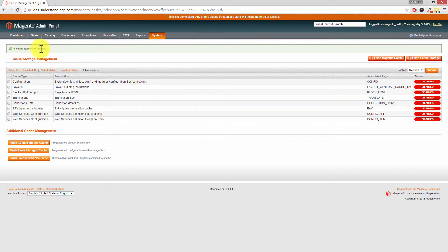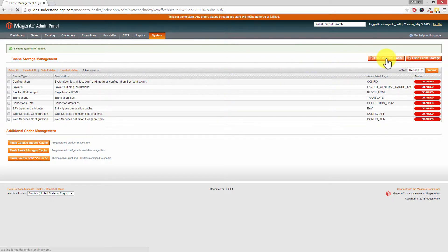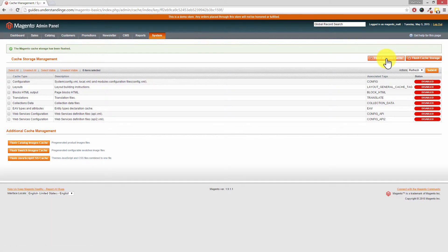But don't stop just there. Also remember to press the Flush Magento Cache. That will take a few moments.